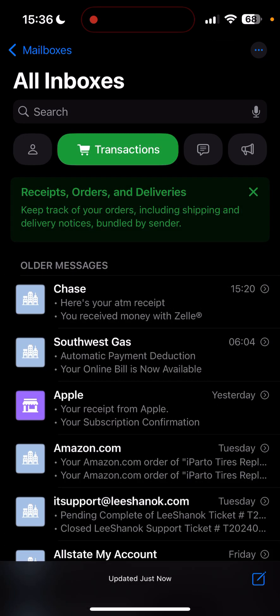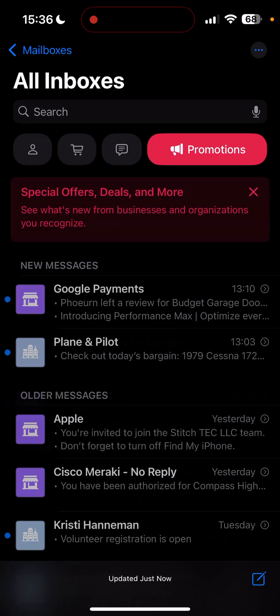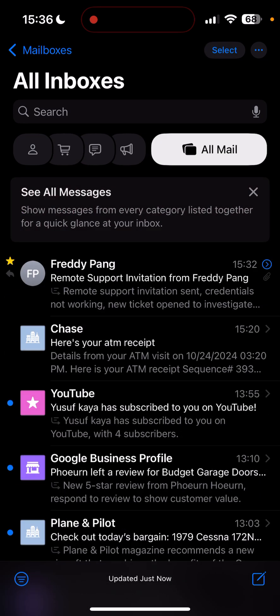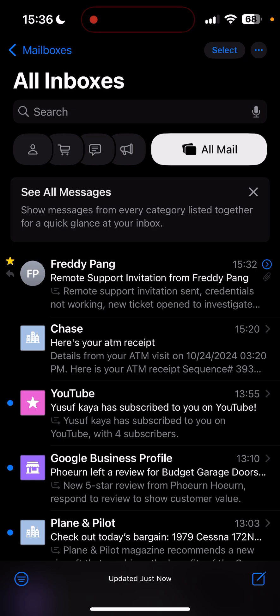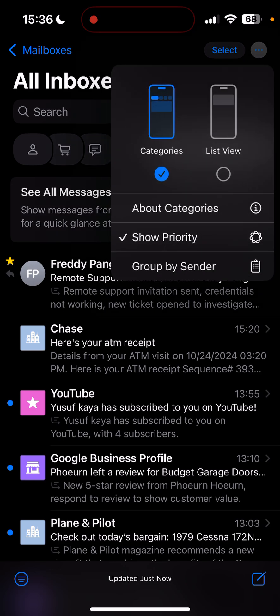Aside from a few bugs, it's very helpful. You can just view all mail or at the very top, you can go back to list view if you want. Group by sender, show priority. It's real nice. Good improvement.